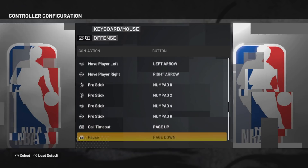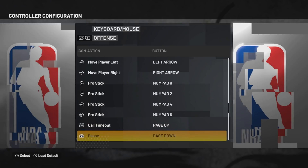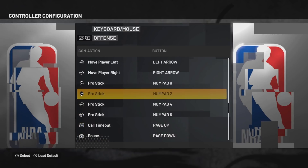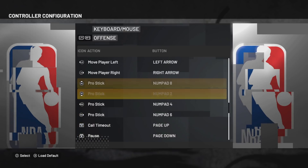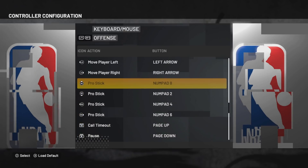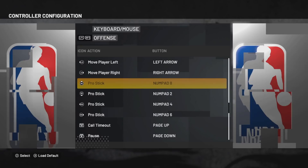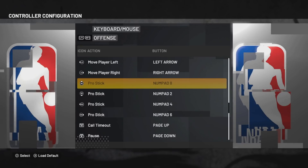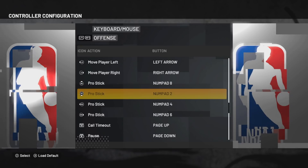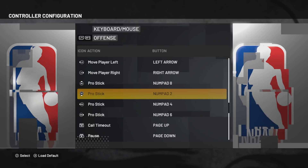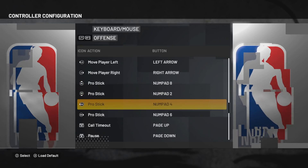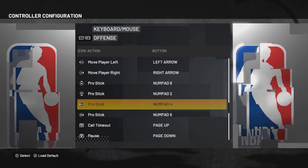For pro stick, it's numpad 8, 6, 2 and 4.